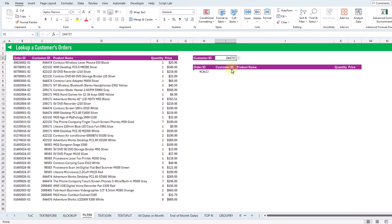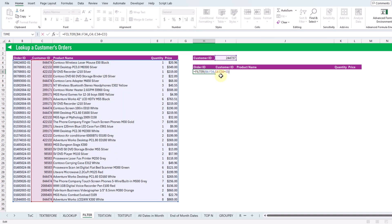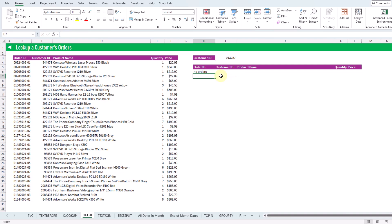When a customer doesn't have any orders we get a CALC error, but the FILTER function allows us to choose a value to show instead. Pressing F2 and adding in the optional if-empty argument, we can return the text value "no orders", so instead of a CALC error whenever there are no orders for a given customer we get that shown as a value.